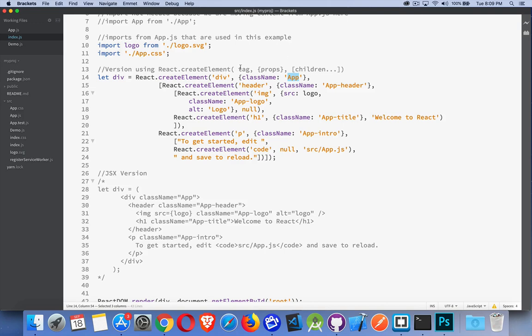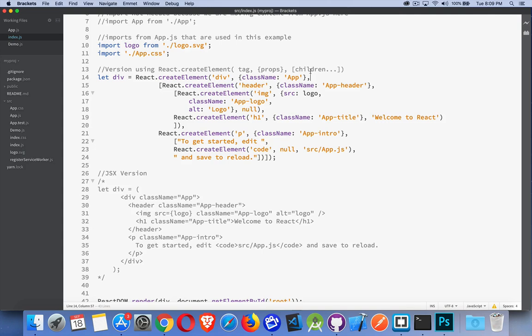First property is the tag. That's the div. Second one, properties. I've only got one, the class. And we do have to use class name here, not class. I'll talk about that in a minute.